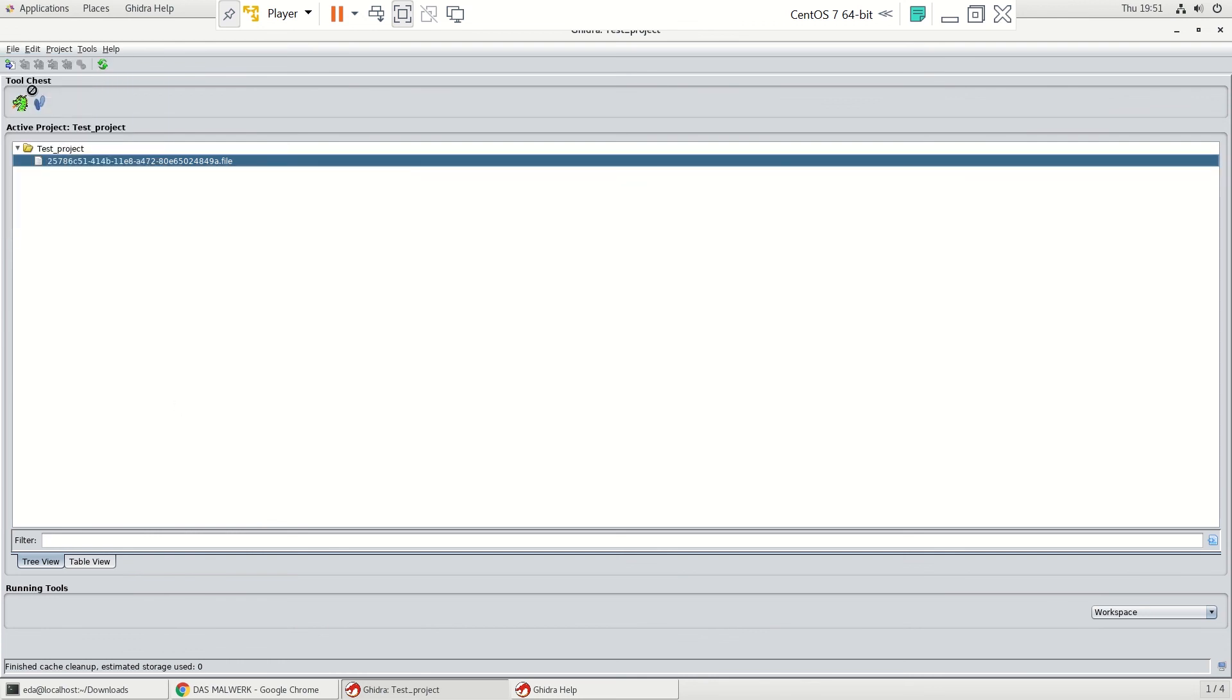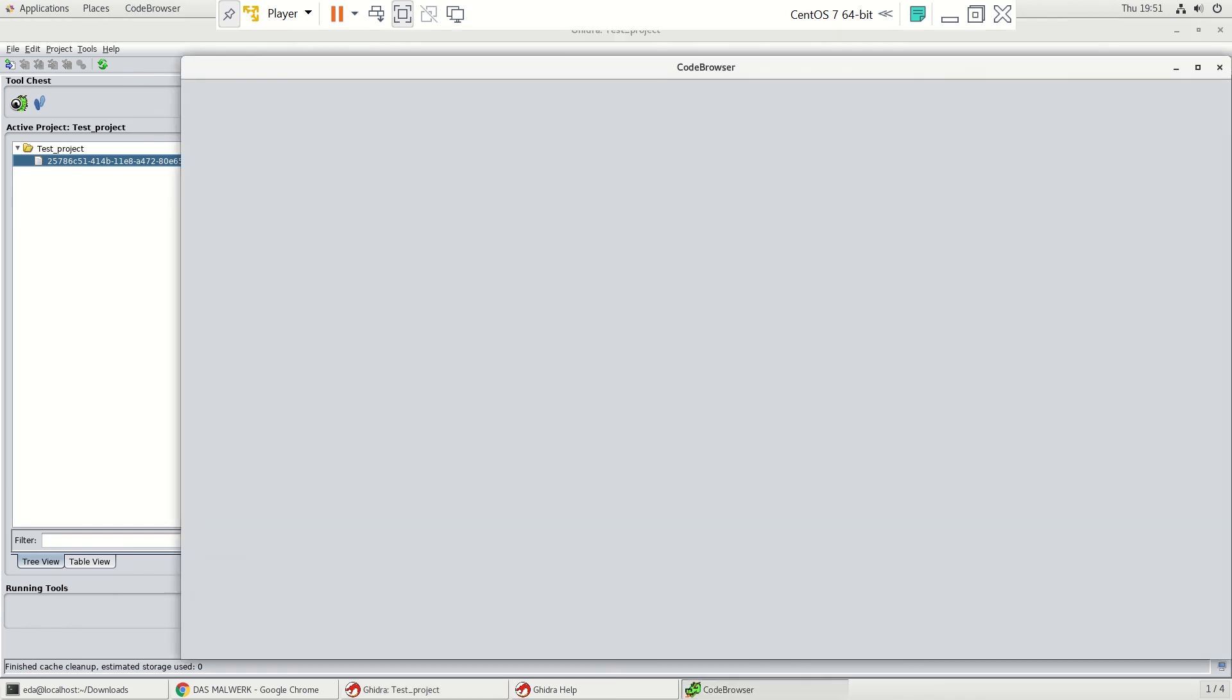We'll just drag it up to it. And this will open up the code browser.